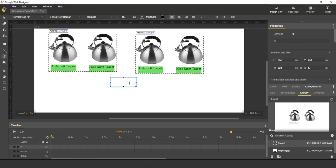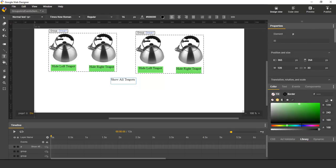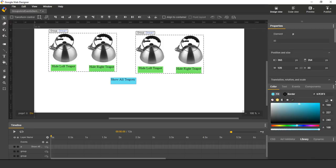I'm going to call this ShowAllTeapots. Make it a little easier to see by giving it a background color. And I will assign it an ID. I'll call it NewButton.